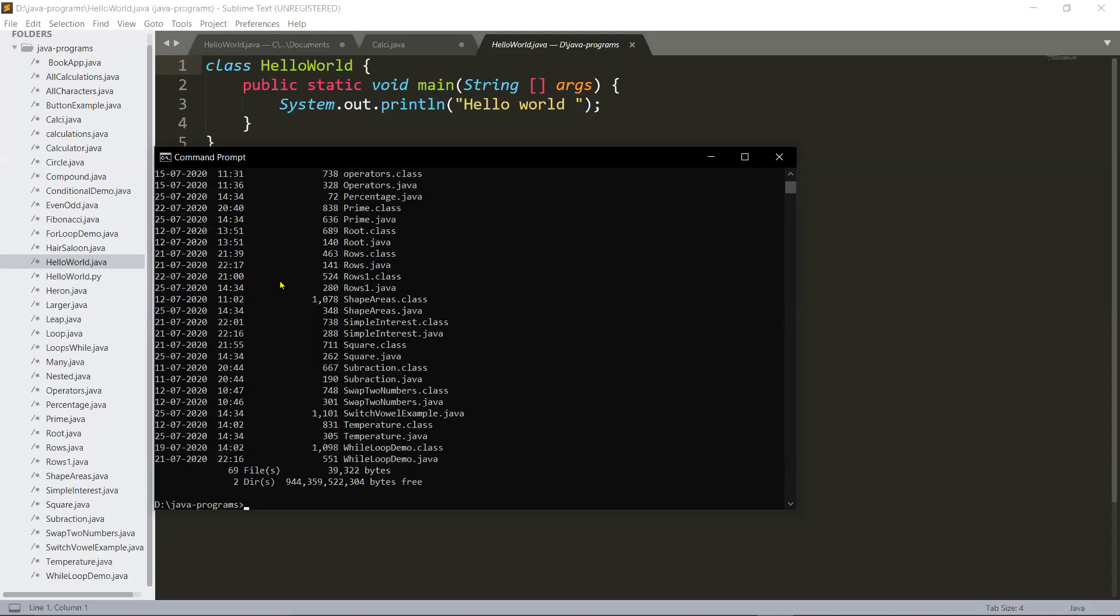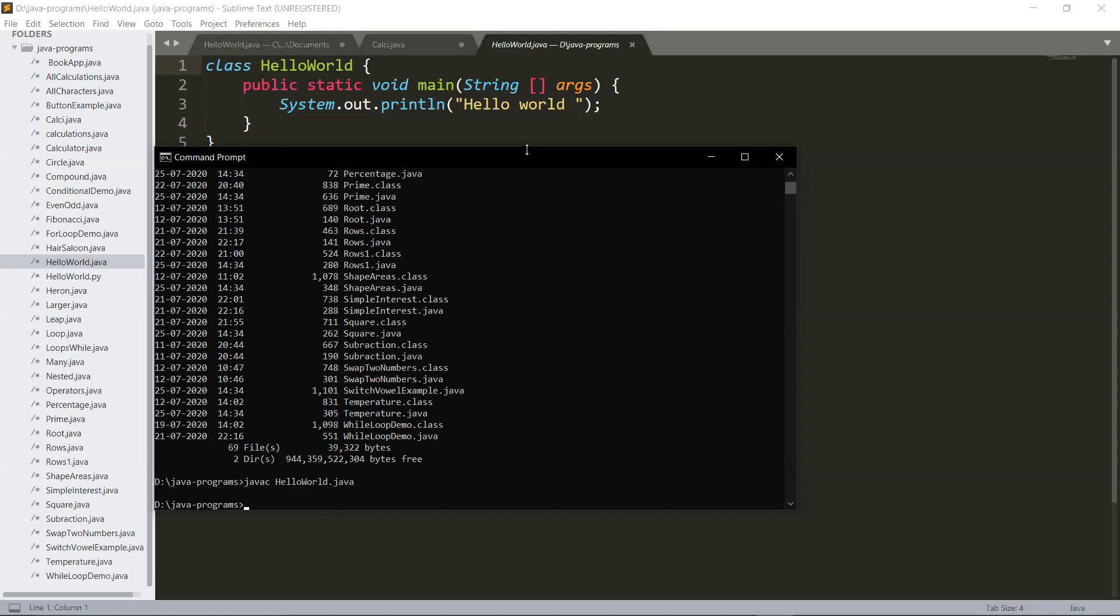Now type javac - why javac? Because it is the Java compiler. Press space, now enter your class name which is HelloWorld, no spaces, and mention the class with the .java extension. Press enter. If there is no syntax error, it will display as follows. But if there is any syntax error in this program, it will display it over here.